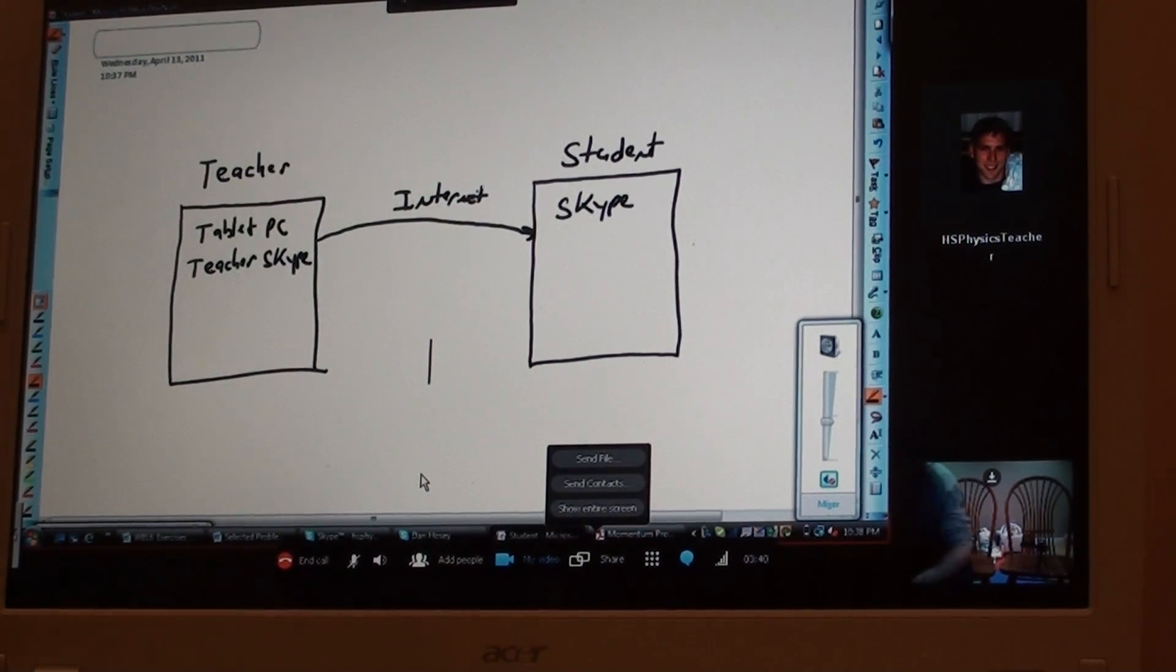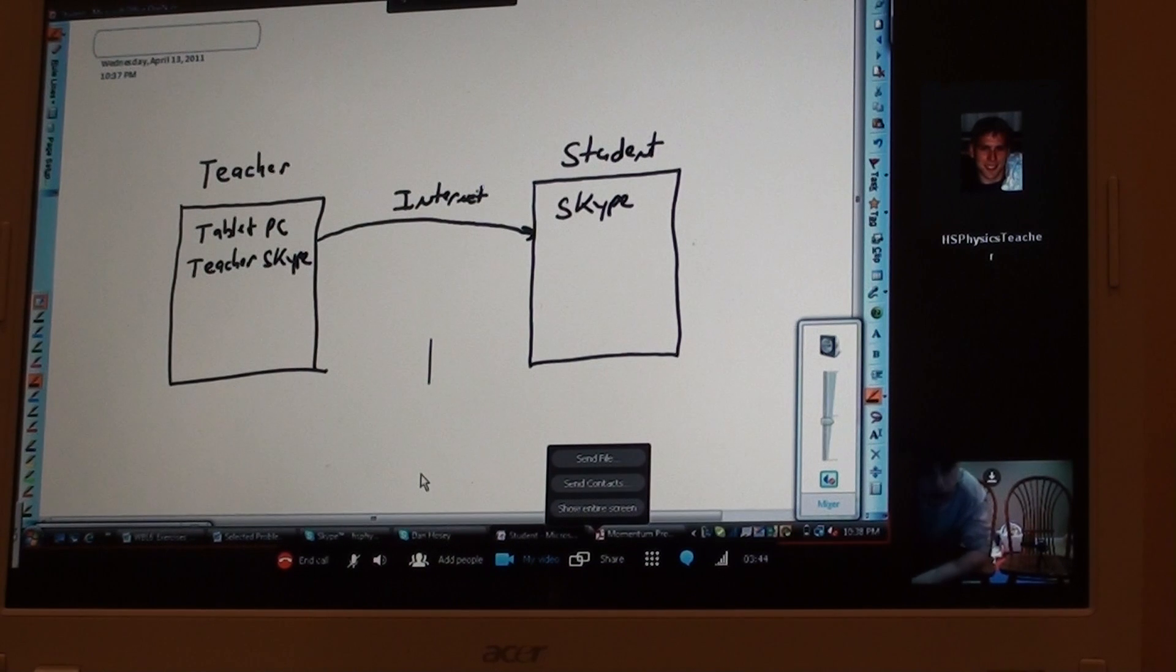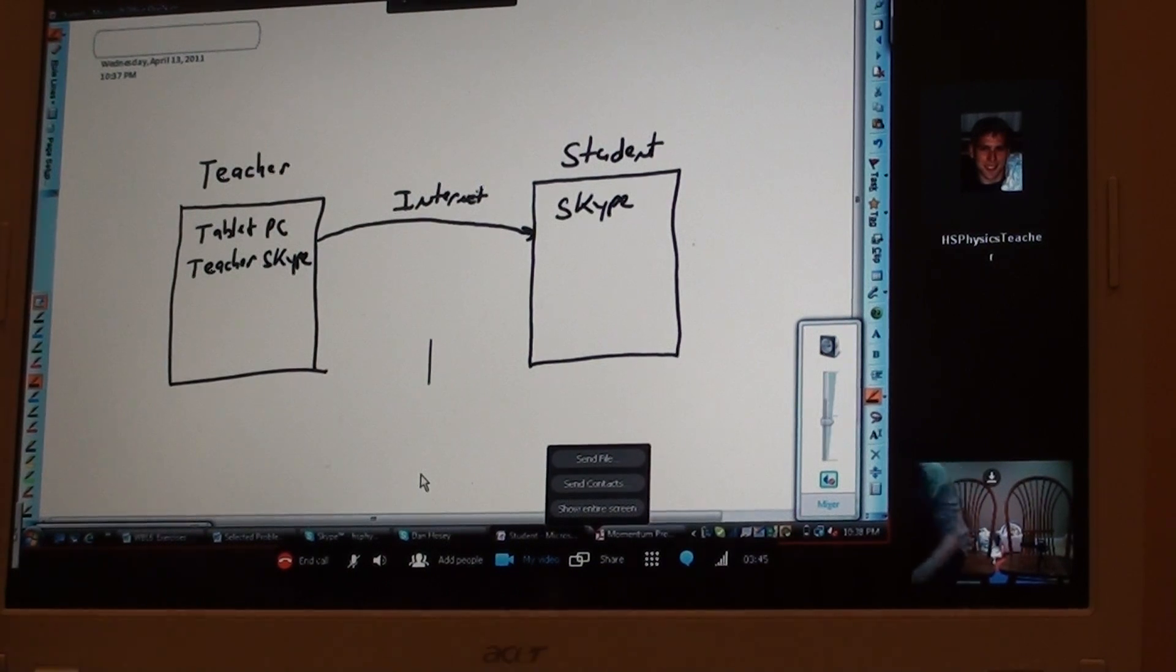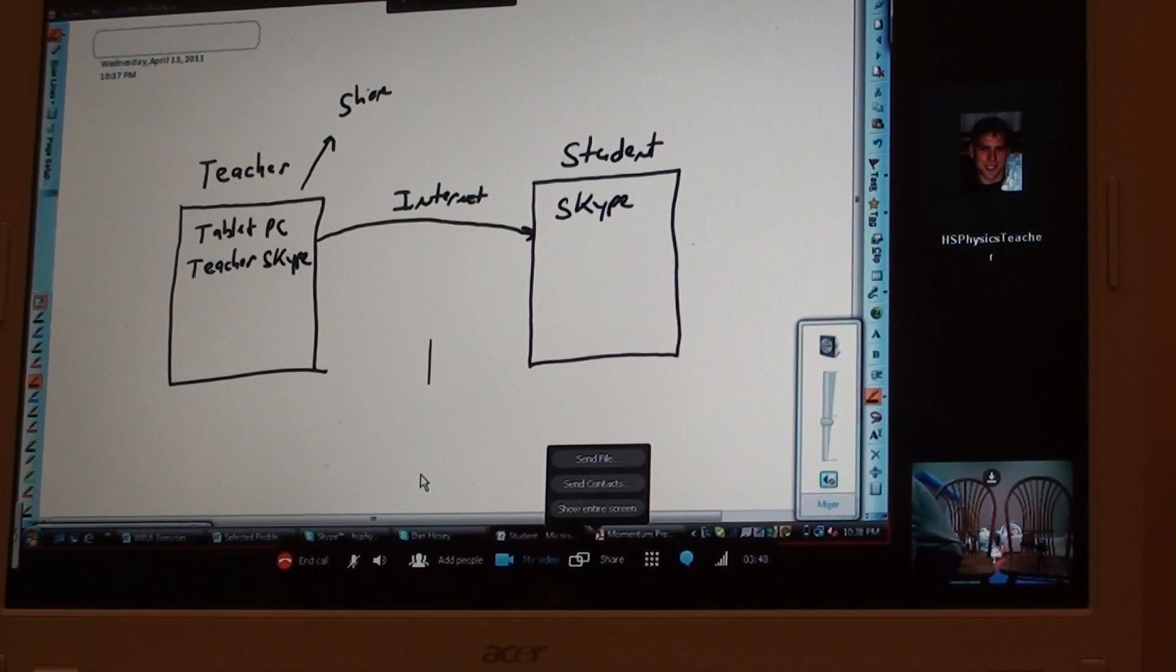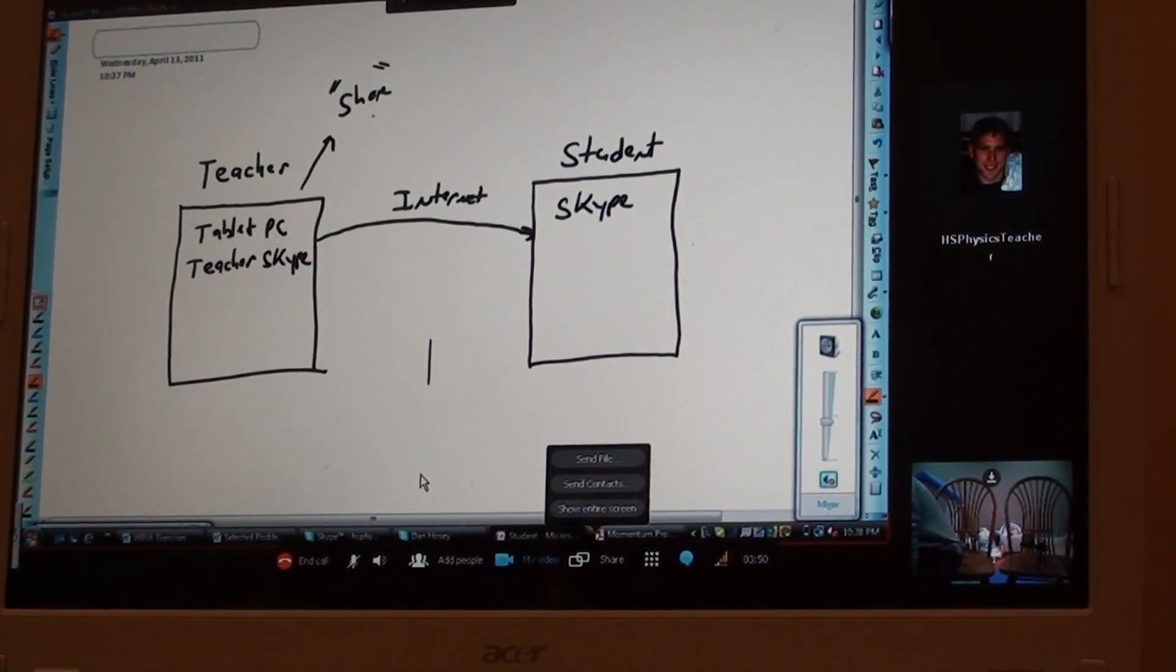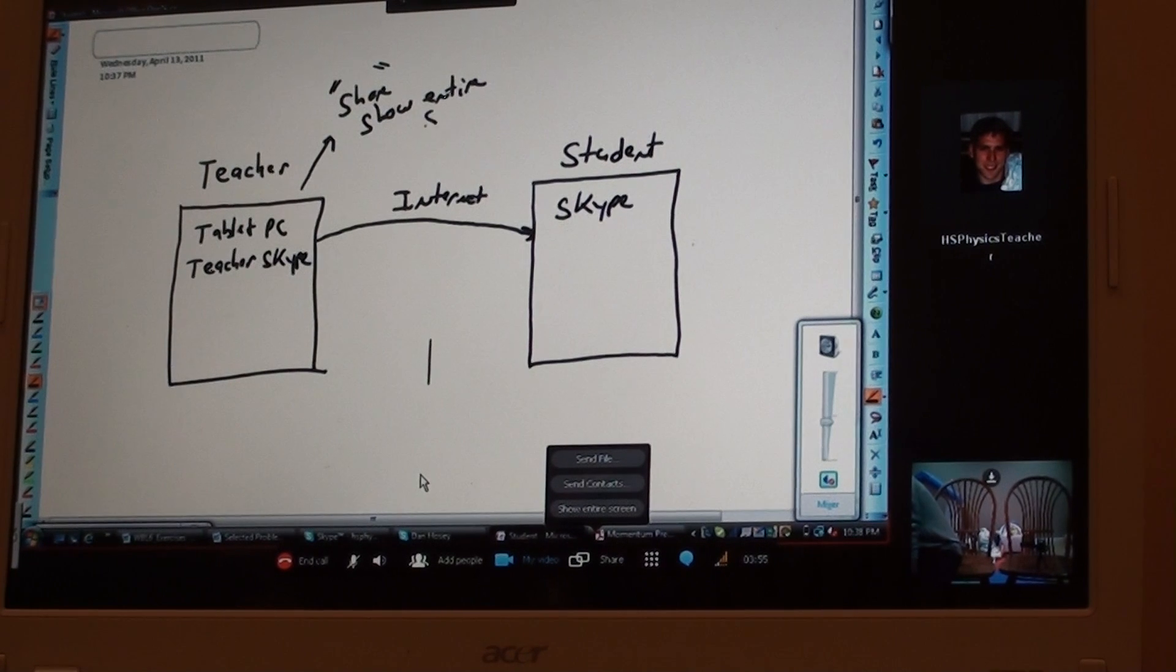And again, what you're going to want to do is you're going to want to show your entire screen. So you're going to want to share and you're going to want to show the entire screen.